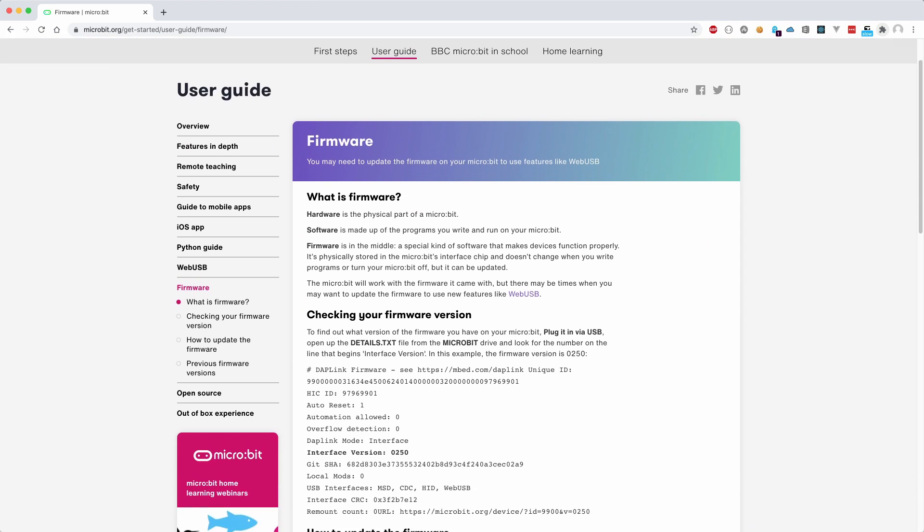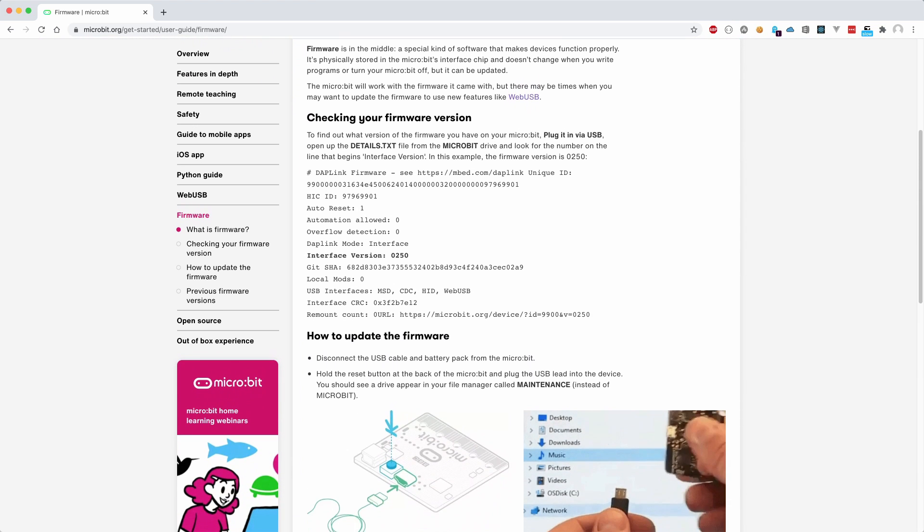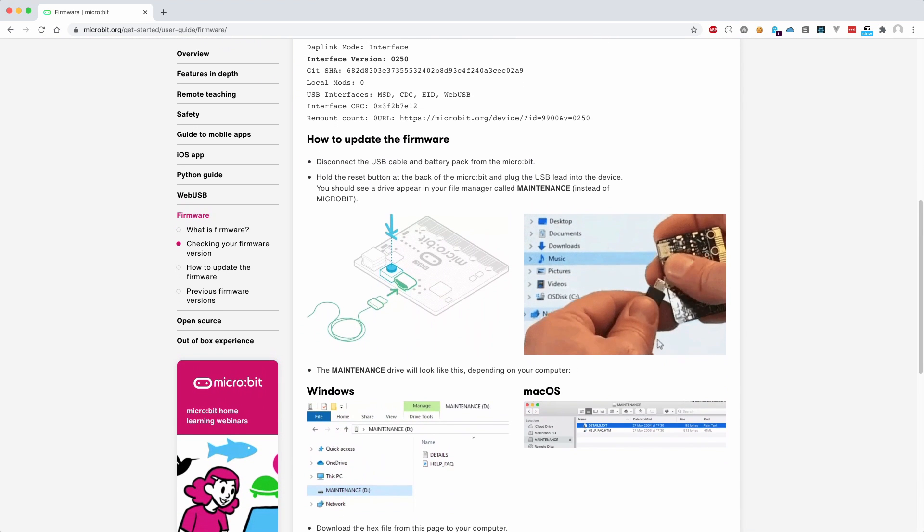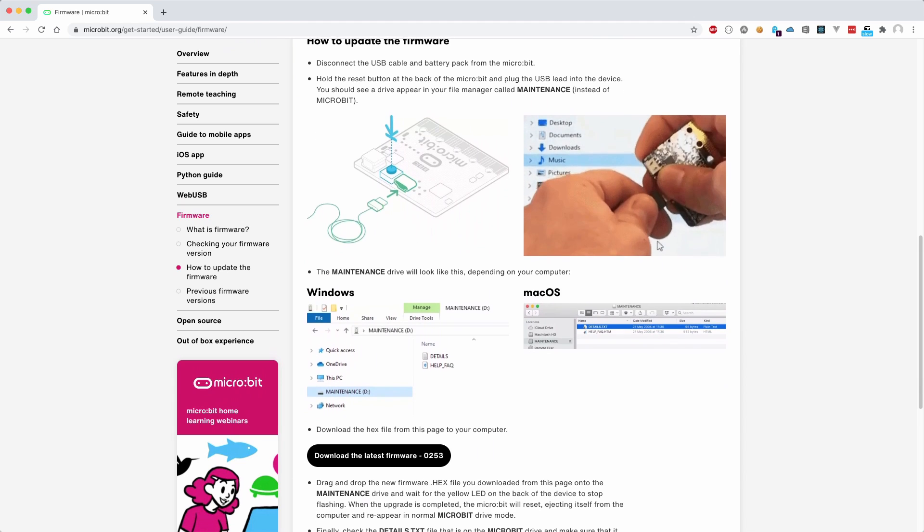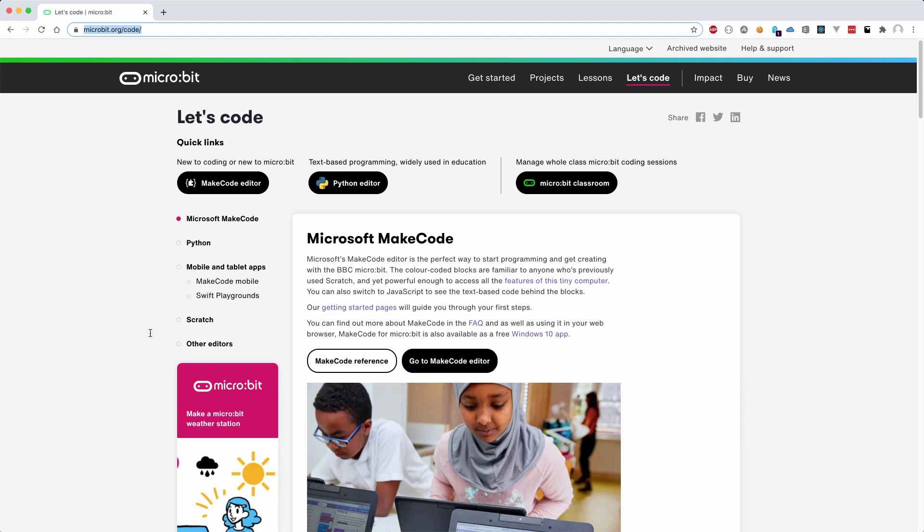It is also possible to upgrade the firmware to the latest version. I have included a link in the description on how to do it. To write your own program, you need to click the link Let's Code and this will give you a choice between using Make Code Editor or Python. But before we do any of this, let's try to upload an existing game to our microbit.